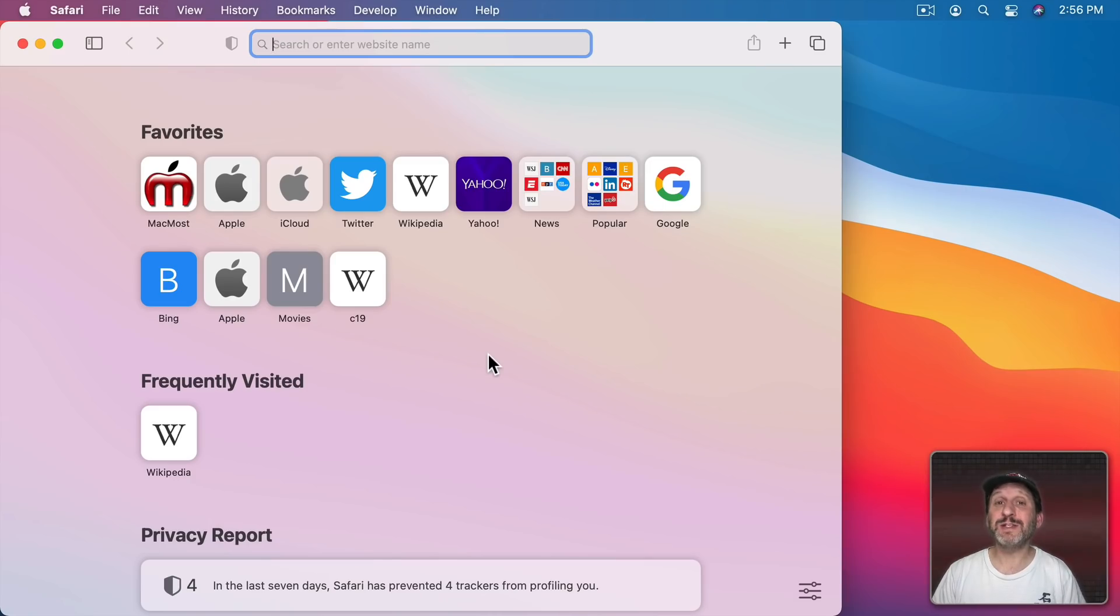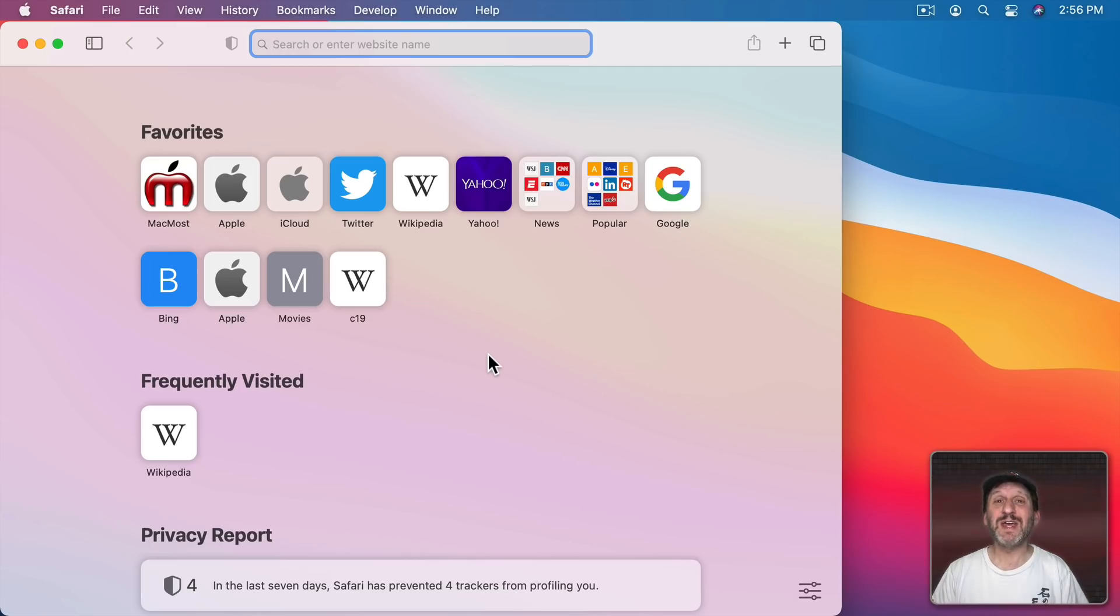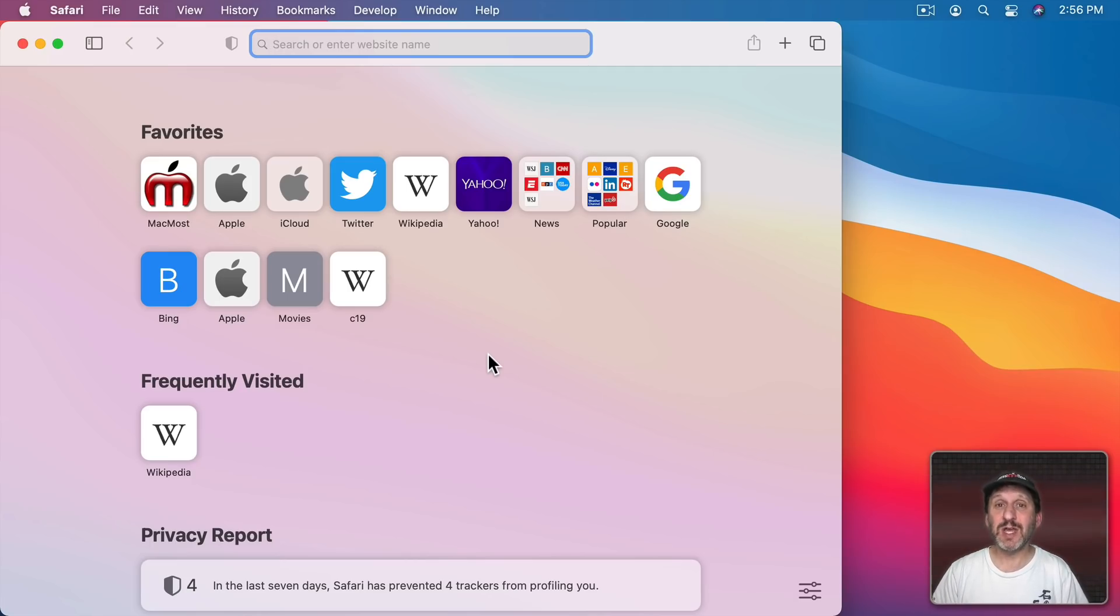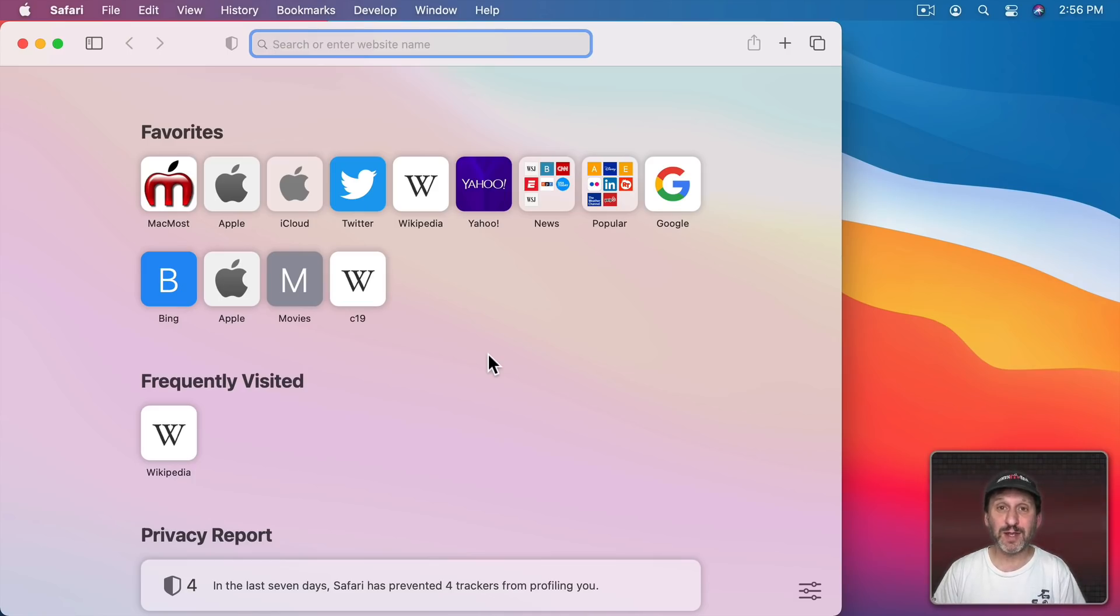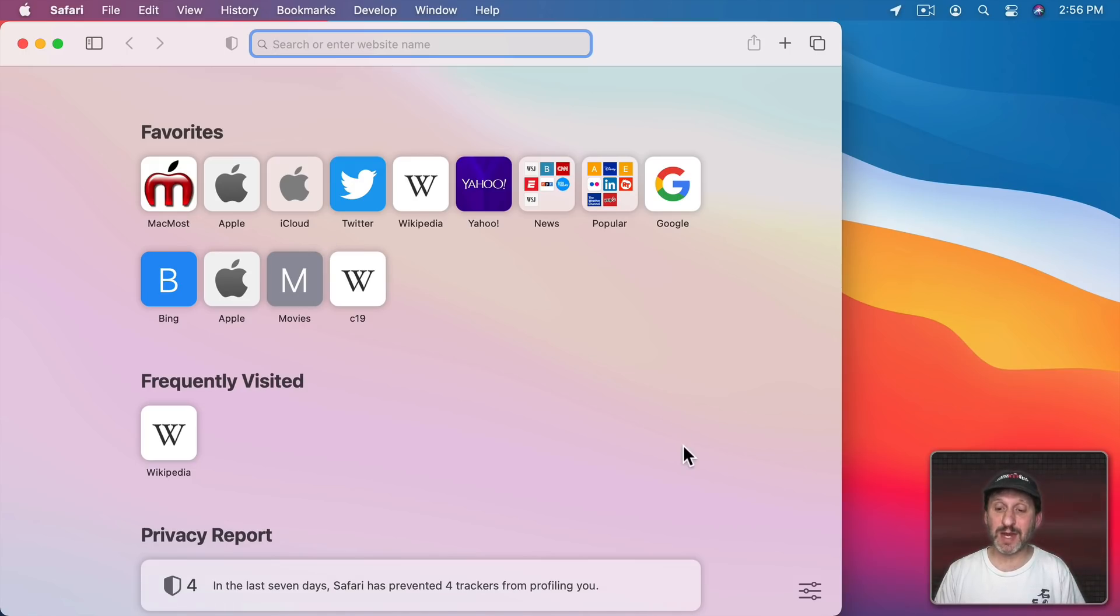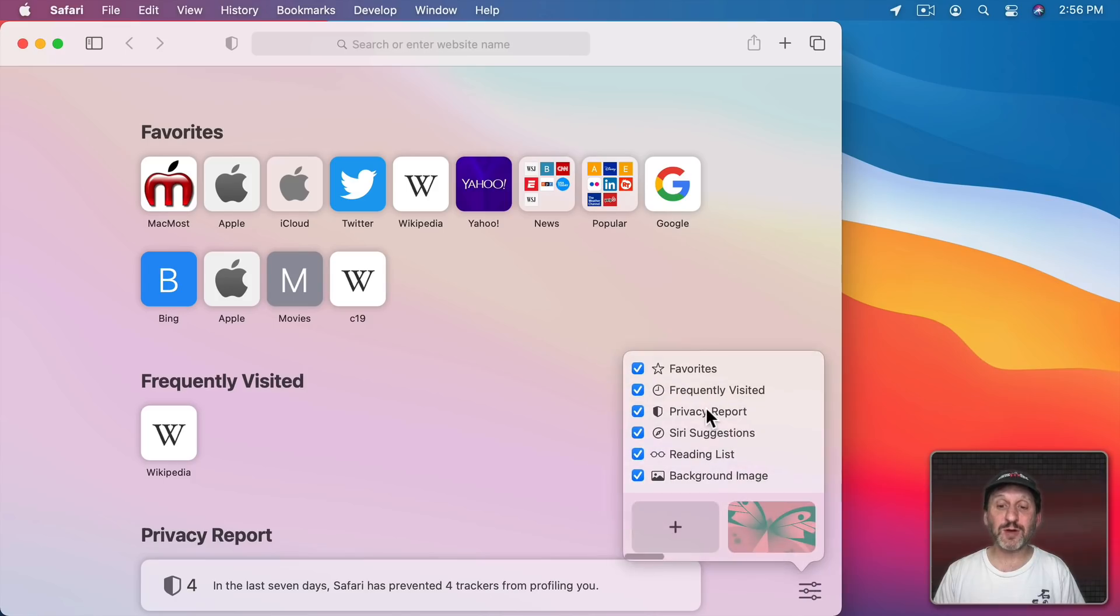Apple also added a bunch of new things to Safari. Most of it involves different APIs for developers of extensions. So you may see some more interesting extensions coming up in the future. Also a few new types of web video are now supported. But in addition to that you have one thing you could actually see and play with now and that's here on the Start Page. The controls for the Start Page can now be organized.